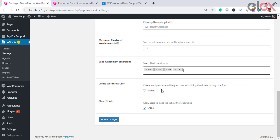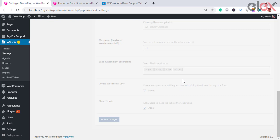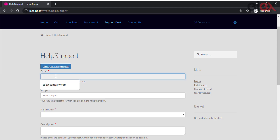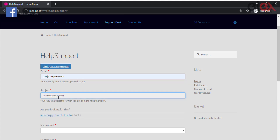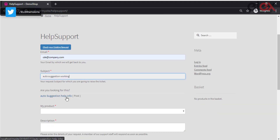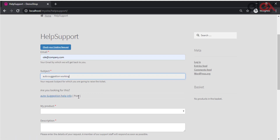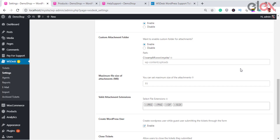This feature also supports tags — for example, if a customer types one of your post tags, articles with that tag will be displayed as suggestions. For agents, if there is a frequent issue from multiple customers, a blog article can be written and agents can view the auto-suggested article when replying. They can provide customers with article links related to the issue, reducing response time and keeping customers happy.